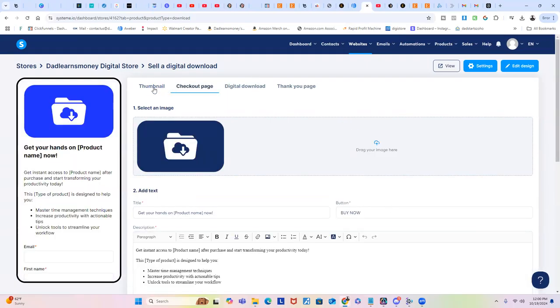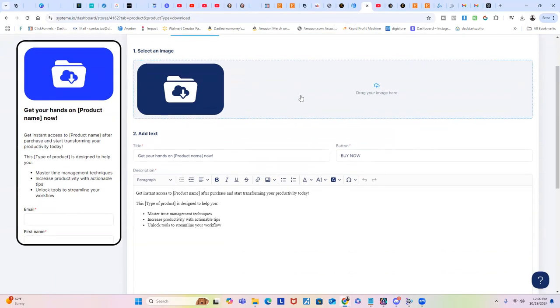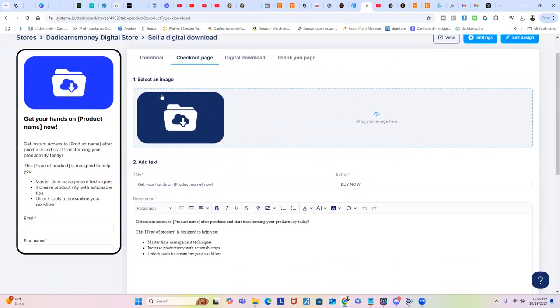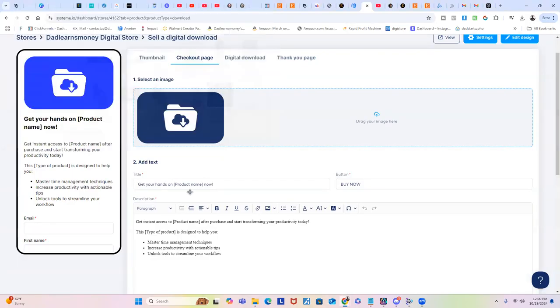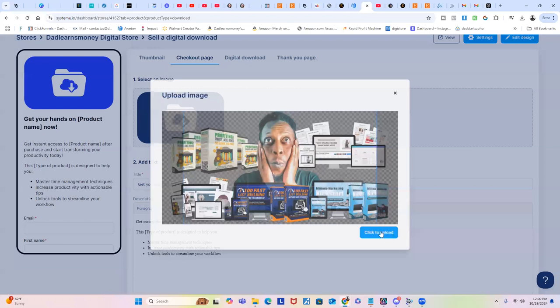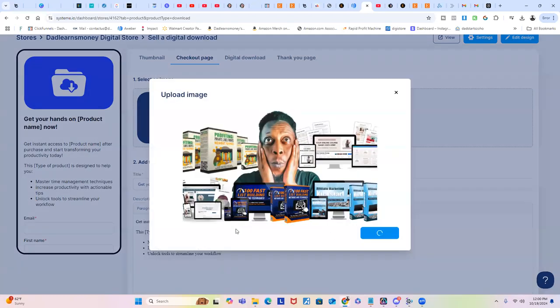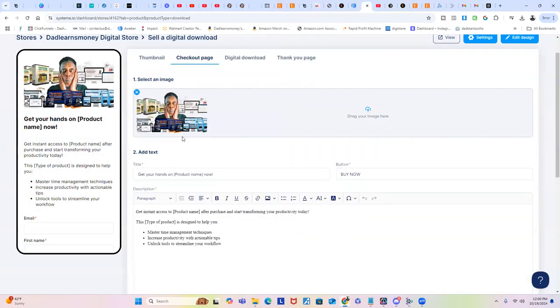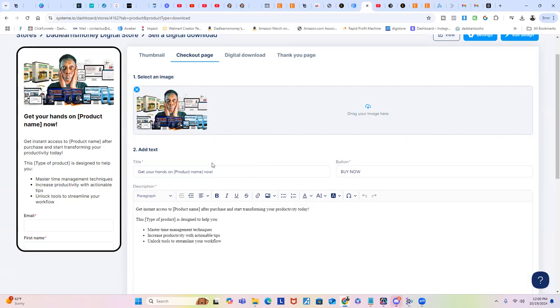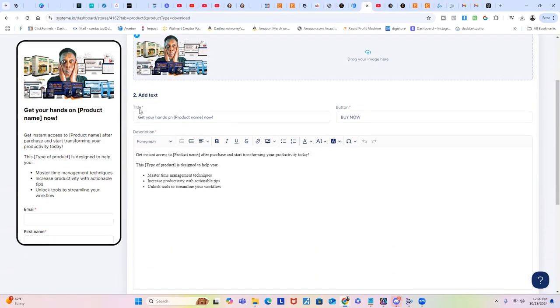You would drag your image here for the actual product. So you can just do this right here. Again, we'll just use that one just for educational purposes of this video. Anytime you can come in and change anything you like.